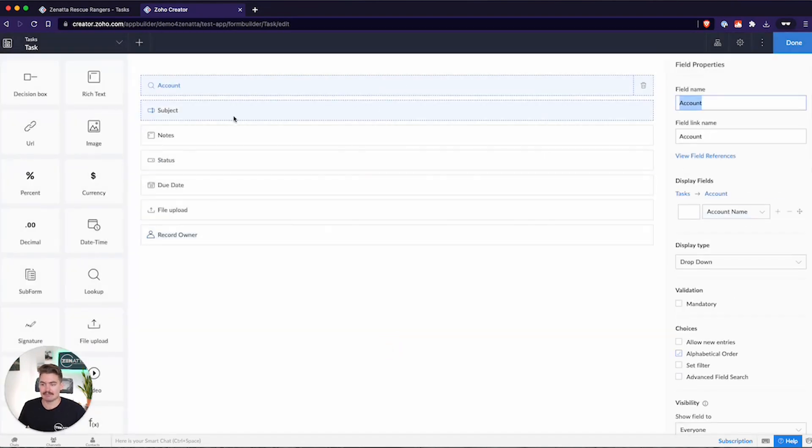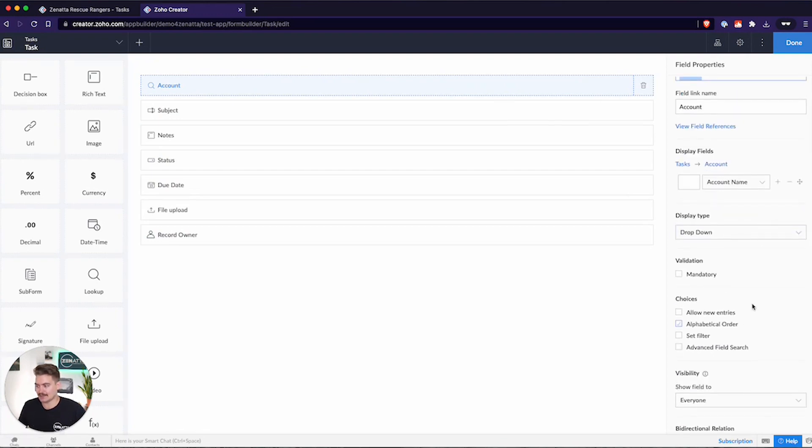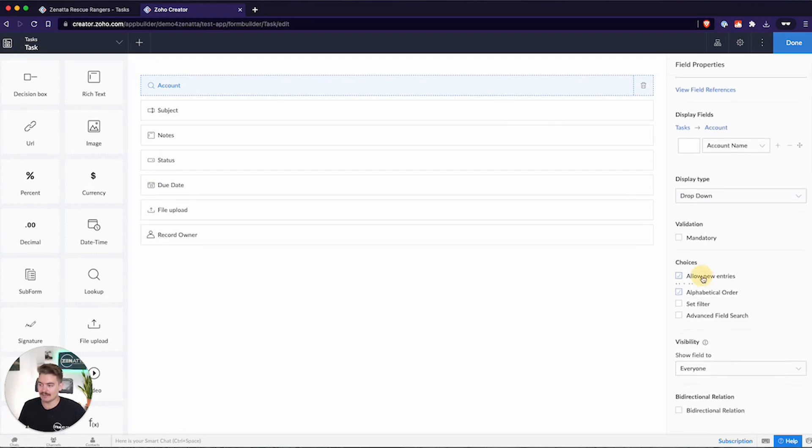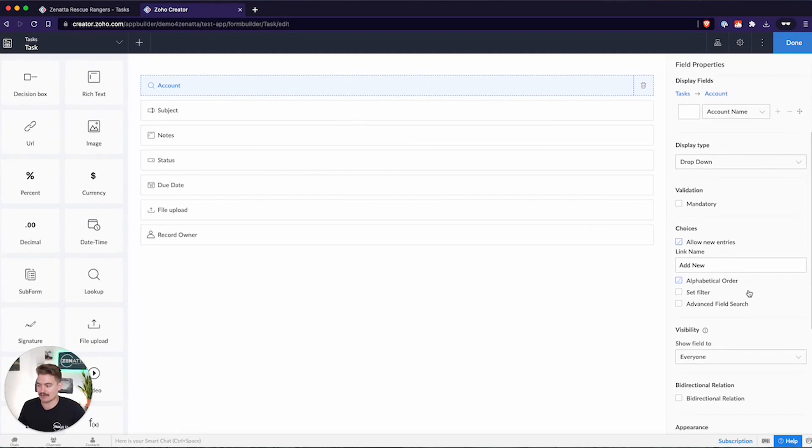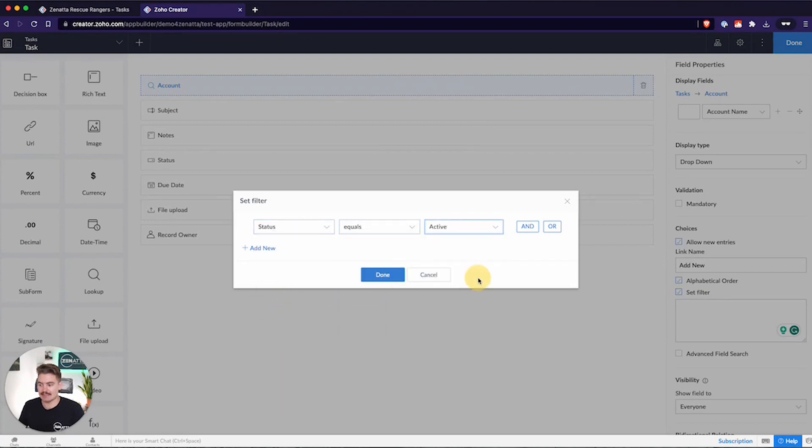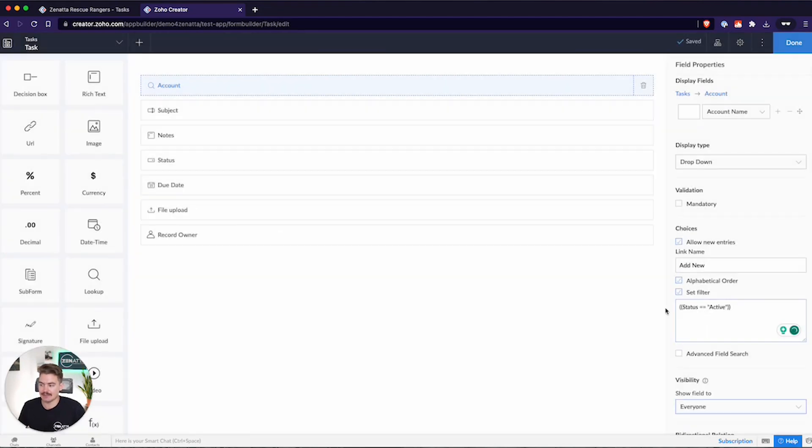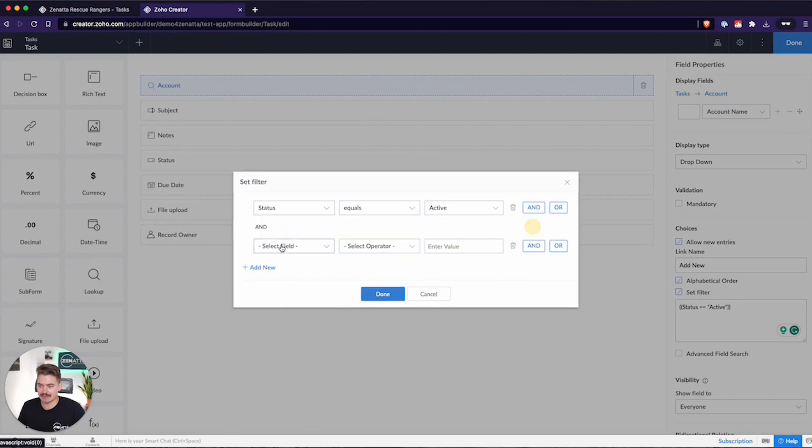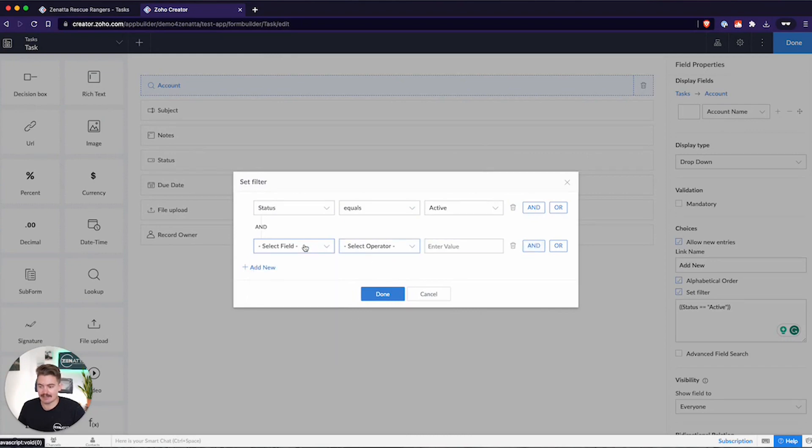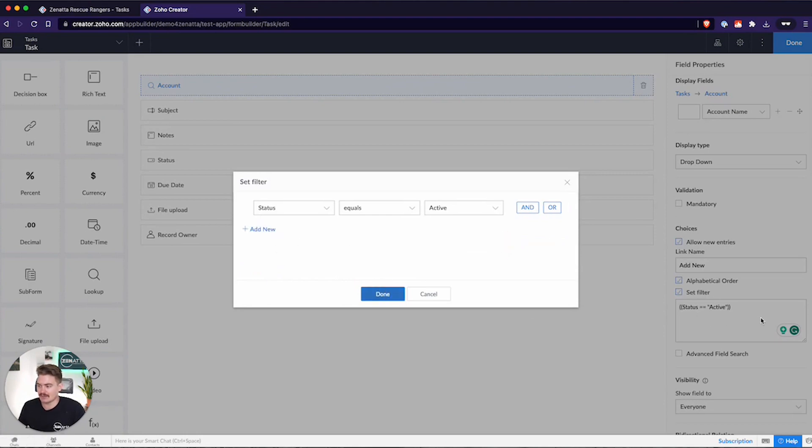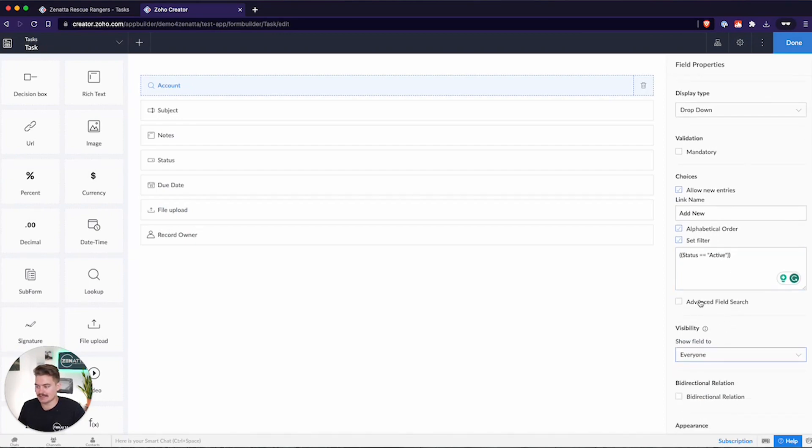Now that I've added it, this task can get linked to an account. There are a few other things we can do on this side. We can set this as a mandatory field, of course. We can allow new entries, which if that account doesn't already exist, then I want to be able to click to create a new account. We can also set filters. So I only want to see the accounts where status equals active. I don't want to see the inactive accounts. These filters can look at a bunch of different things. We can look at fields inside of the record, system defined fields such as added time, added user, modified time, and if there were any other related records to this account, we can look at those as well. I just want to look at the active accounts. And then the other thing we can do is what's called an advanced field search.